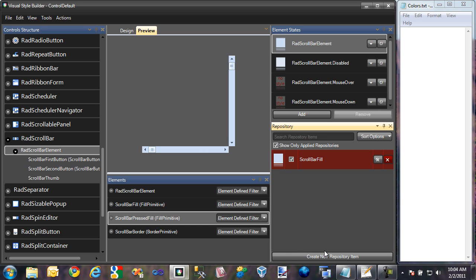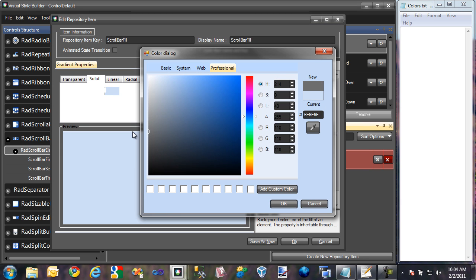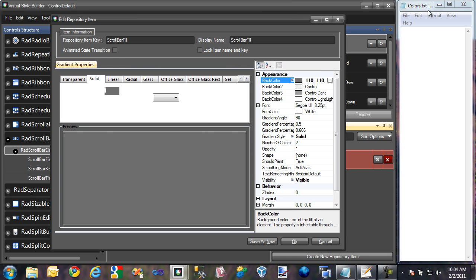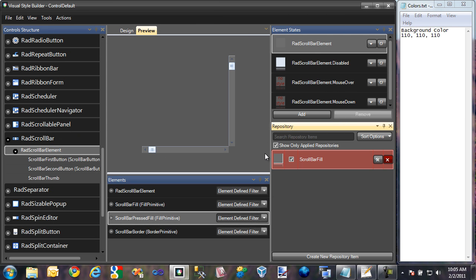I don't need to create a new repository this time — I can just come in and edit the currently applied repository. So let's jump into this and change its background color to a darker gray color. I'll click OK. I also have a text file called colors.txt open to the right. When I'm creating themes, I like to keep track of the various colors I'm using so I can reuse them as I modify different controls. This makes it easier to create an overall more consistent theme. That gray color has now been applied to our scroll bar.